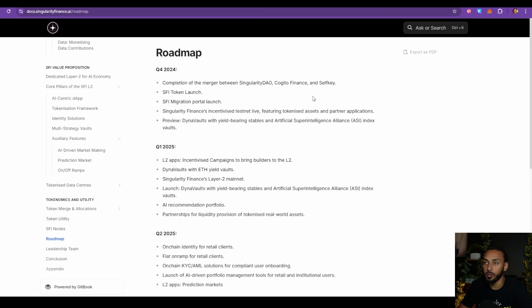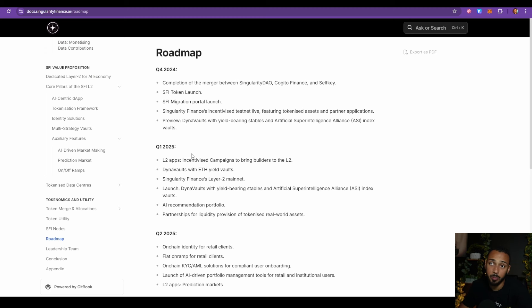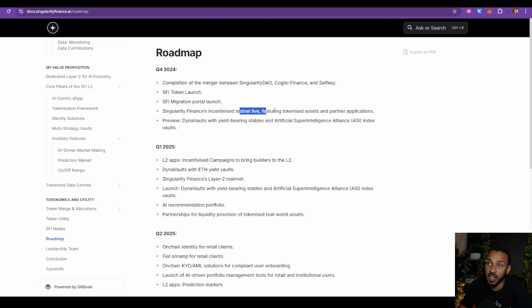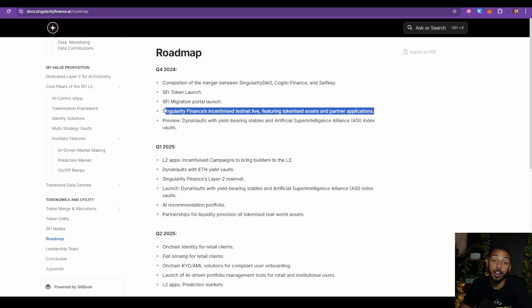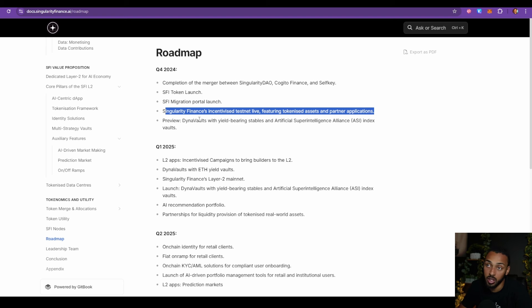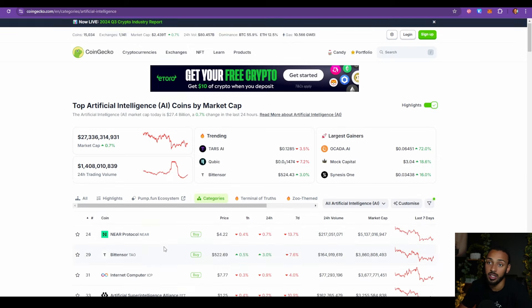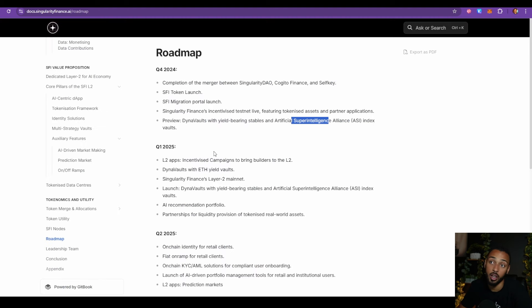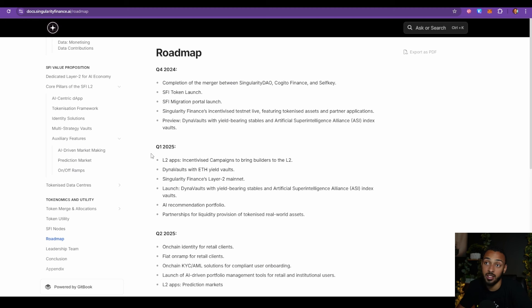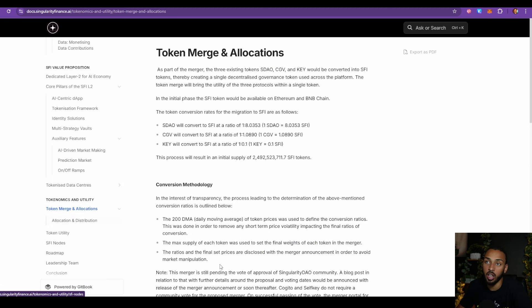Now, going forward, what we can see here is that they're moving into quarter four and quarter one right now. They have a lot of plans: SFI token launch, the migration portal launch, the Singularity Finance incentivized testnet live, featuring tokenized assets and other partnered applications. So this is going to show that they're actually building this, it will actually work, and here's what it's going to look like. And then lastly, they will preview Dynavaults with yield bearing stables and Artificial Super Intelligence Alliance index vaults, which we did see over here. So it's a great partnership there, it's a $3 billion company.